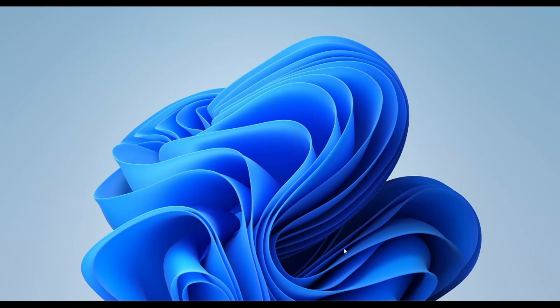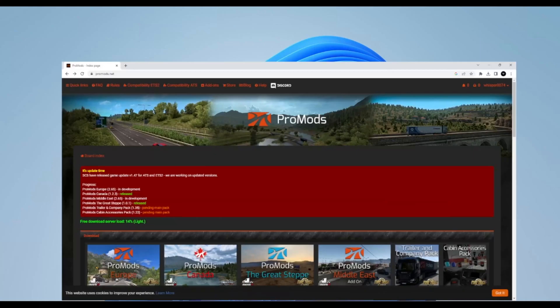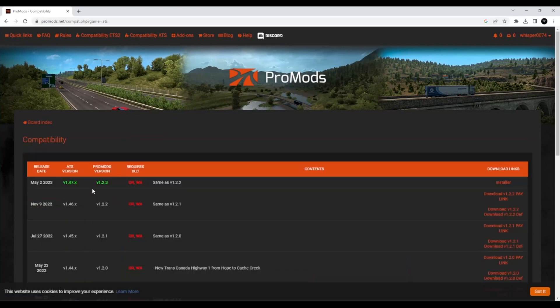Once you've logged into ProMods, you want to go to American Truck Simulator Compatibility and it's the first one — it was released on the 2nd of May and it is for American Truck Simulator 1.47. You do need to update your game to 1.47 on Steam if you haven't done so already. Go ahead and do that. Then you need to download 1.2.3.